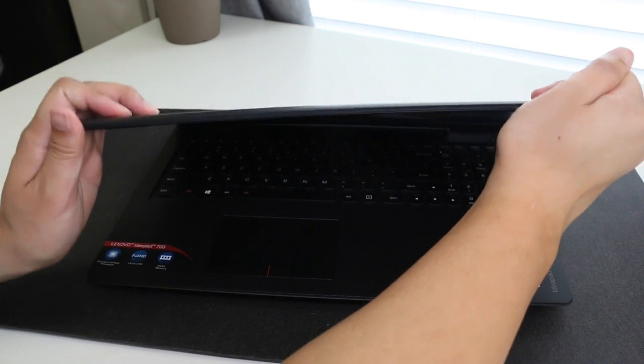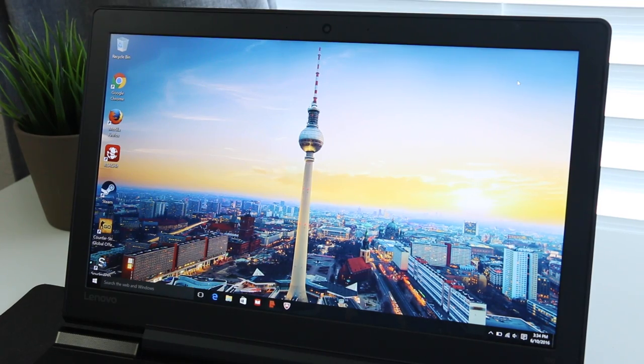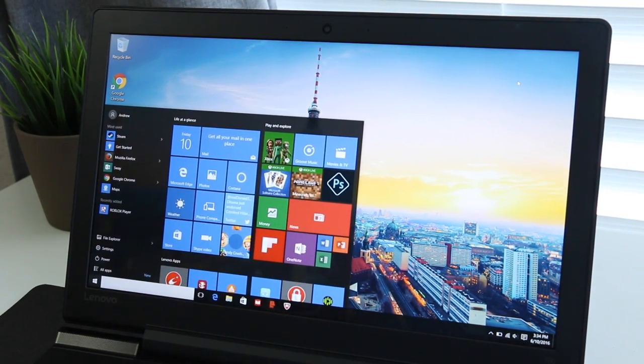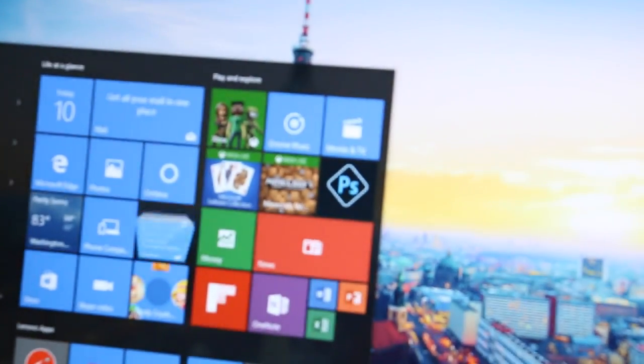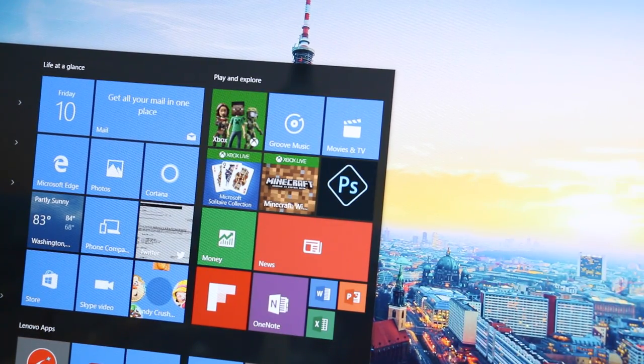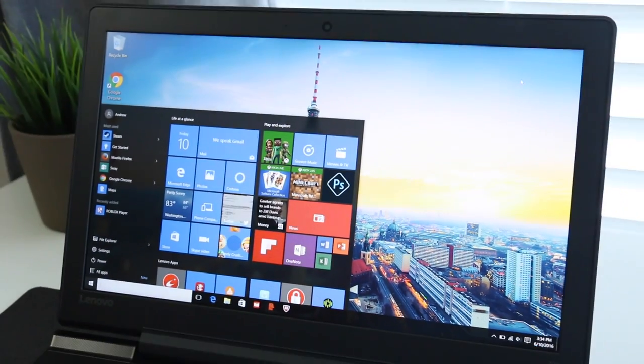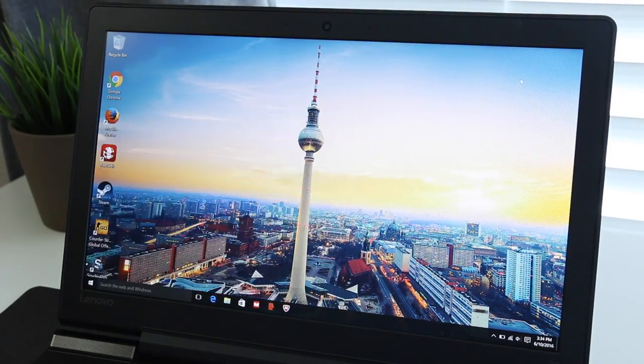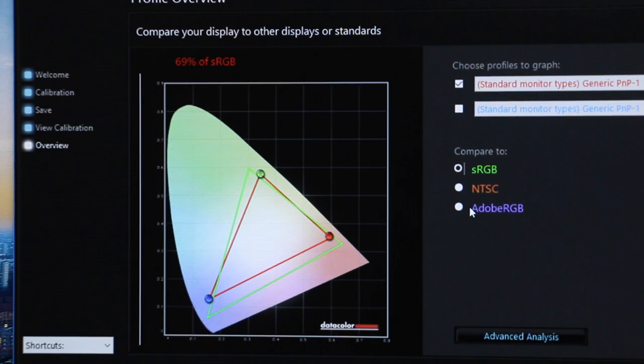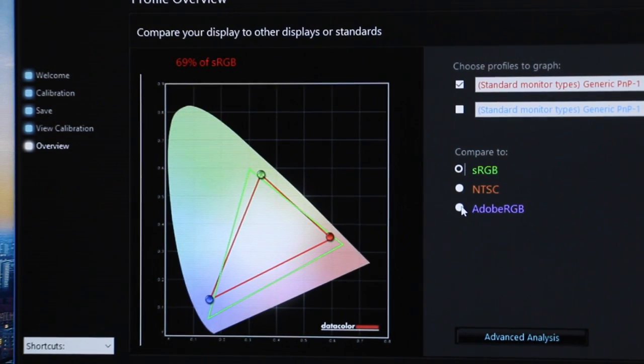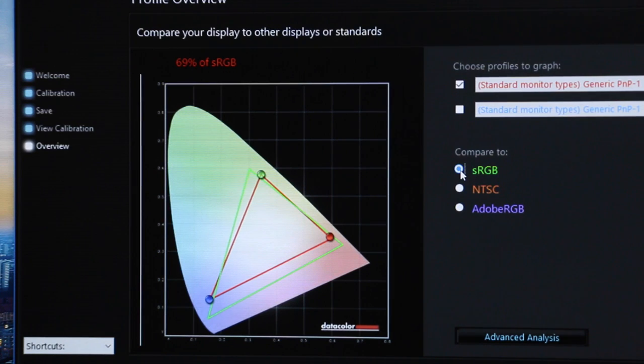This notebook's rocking a 15.6 inch anti-glare IPS display with a resolution of 1920 by 1080p. Text and images are crisp and the color accuracy is about average, just like the Y700, nothing spectacular. For those of you that are curious, the Spyder 4 Pro colorimeter reported 69% of sRGB and 53% of Adobe RGB.